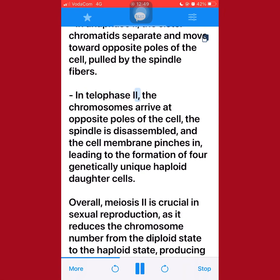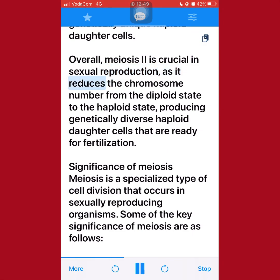In telophase II, the chromosomes arrive at opposite poles of the cell, the spindle is disassembled, and the cell membrane pinches in, leading to the formation of four genetically unique haploid daughter cells. Overall, meiosis II is crucial in sexual reproduction, as it reduces the chromosome number from the diploid state to the haploid state, producing genetically diverse haploid daughter cells that are ready for fertilization.